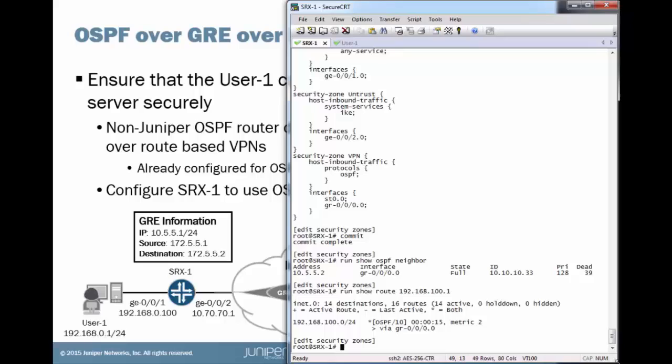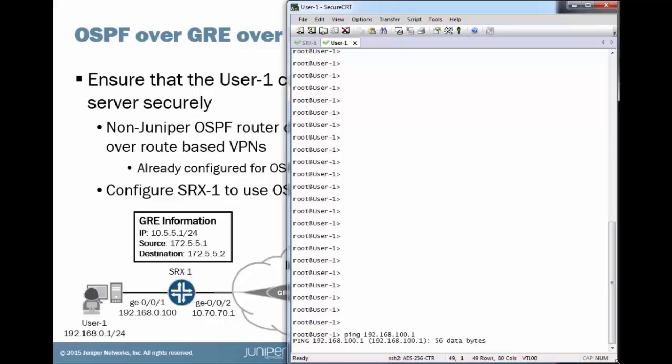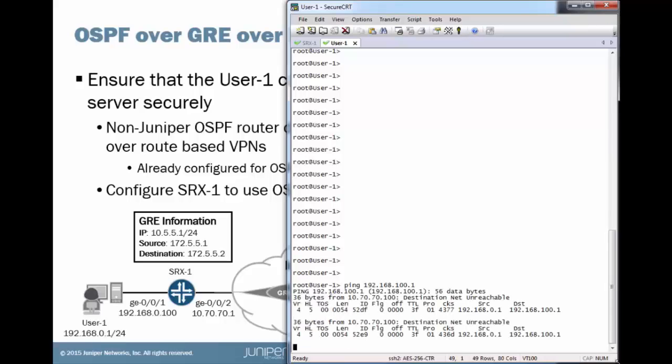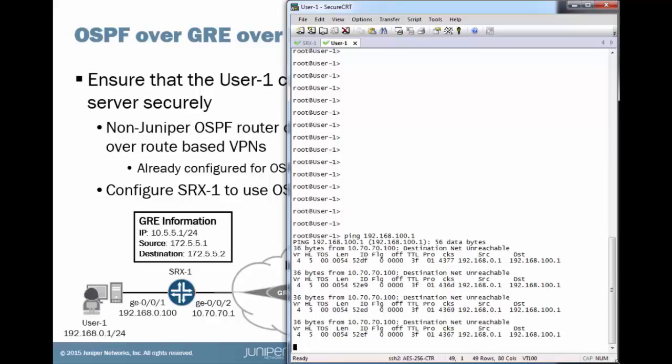So let's jump to user 1 to see what happens when we try to communicate with the FTP server. And this is less than awesome. This is actually not good at all. We know the remote side is configured correctly. I can guarantee that. And oh, we just got a destination unreachable. That's not good. SRX1 is telling user 1 that something's wrong.